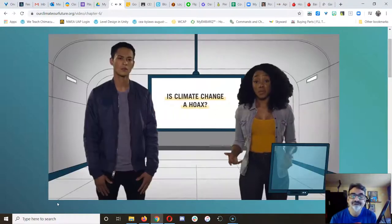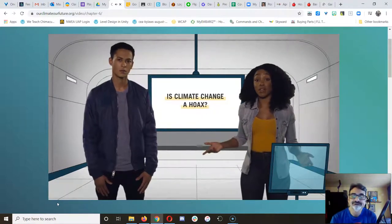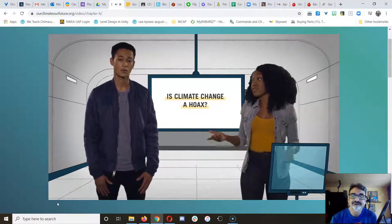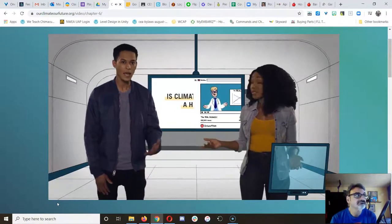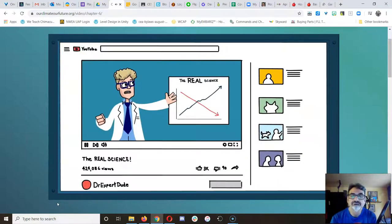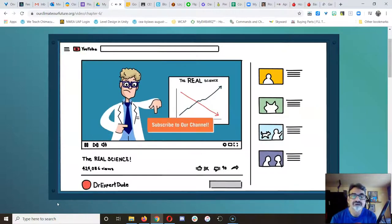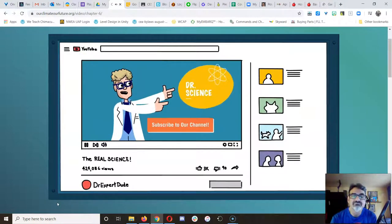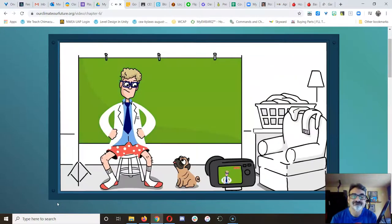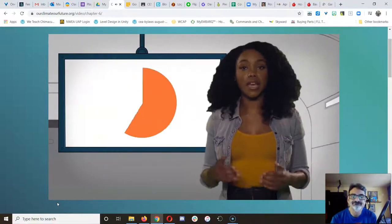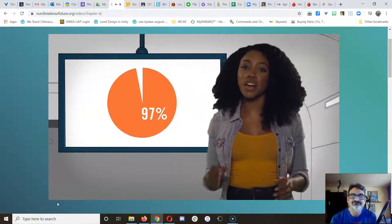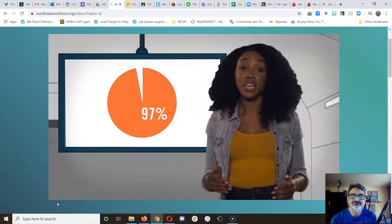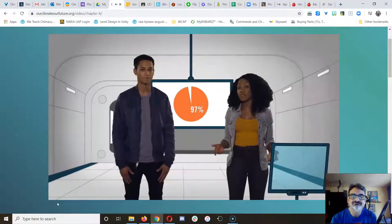Then there are some people that say climate change isn't happening at all. That it's some giant conspiracy. Yeah, I've heard that. Many of these people know how to use YouTube. But very few of them are actual climate scientists. In fact, many aren't scientists at all. Ask climate scientists and 97% of them will tell you that it's real and humans are causing it.